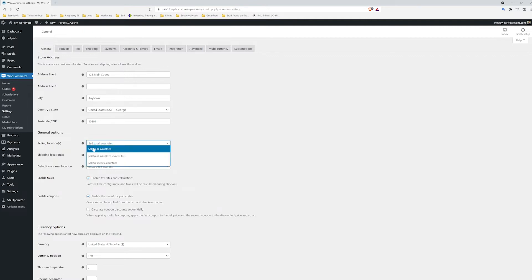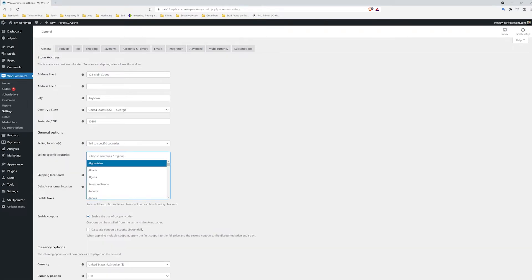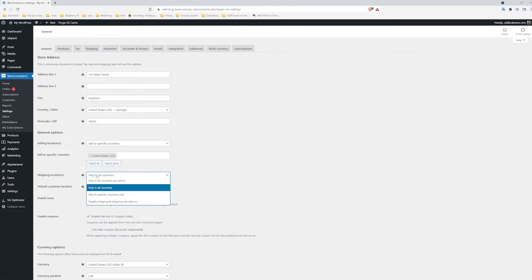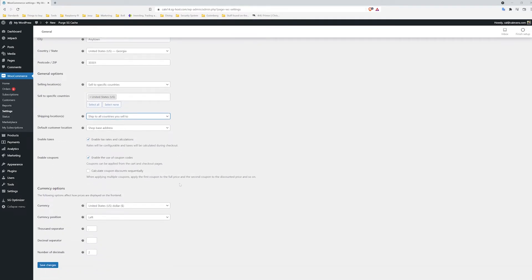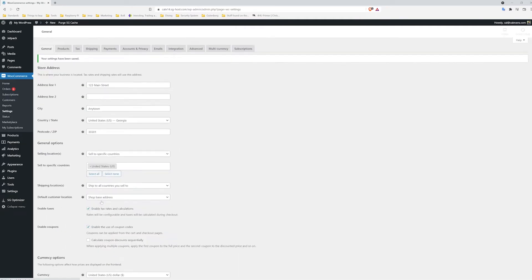I'm going to set it to sell to specific countries. Then, in the box that just appeared below, I'm going to enter United States. This way, I don't have to deal with shipping internationally. Next, for shipping locations, I'm going to set it to Ship to all countries that you sell to. This will prevent someone from entering an international address. Click Save Changes.